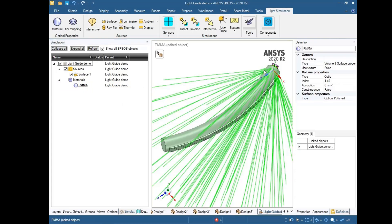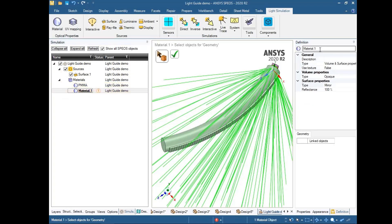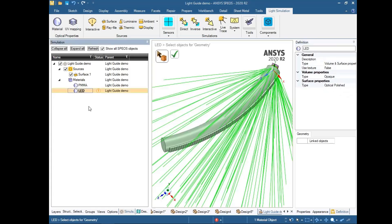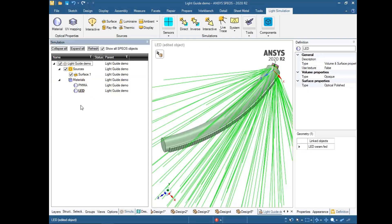We also need to select the LED to describe its material — it is basically a kind of aluminum material. The outer cover of the LED is opaque. We select the object and assign this material. This step is now done.